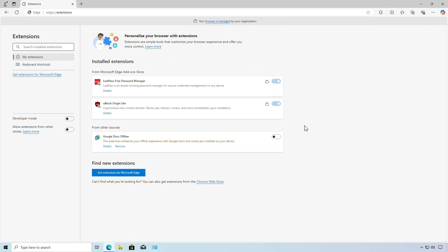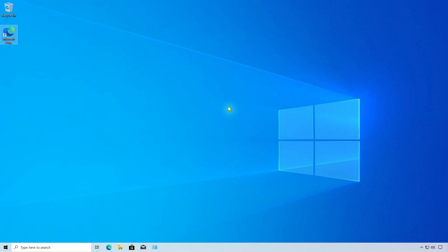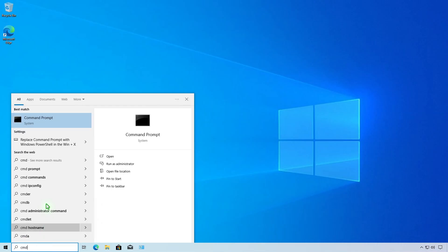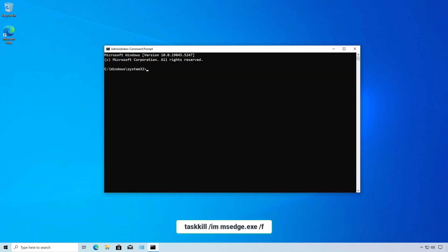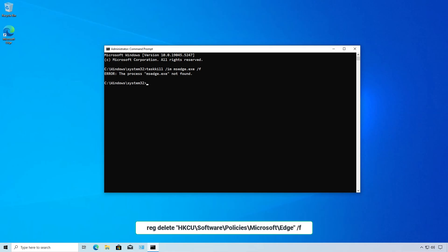If the first method doesn't work, or if the work or school account is not available, you can try the second method using the command line. Open Command Prompt as administrator. Run this command to close all running Microsoft Edge processes, then run this command to remove extensions for the current user.